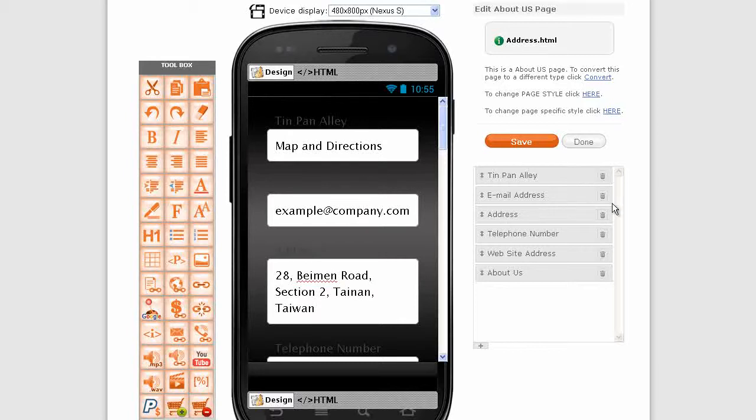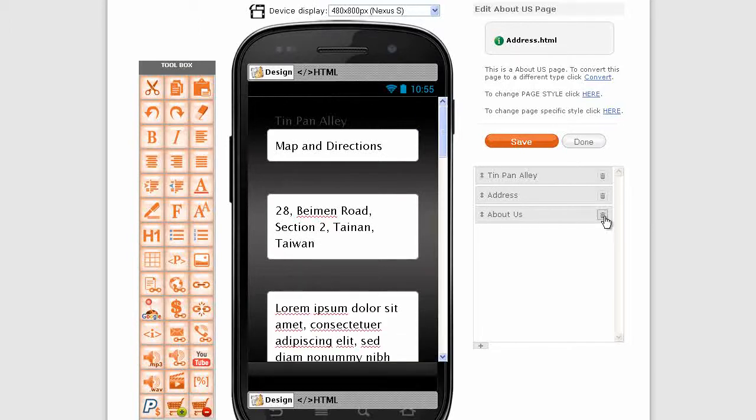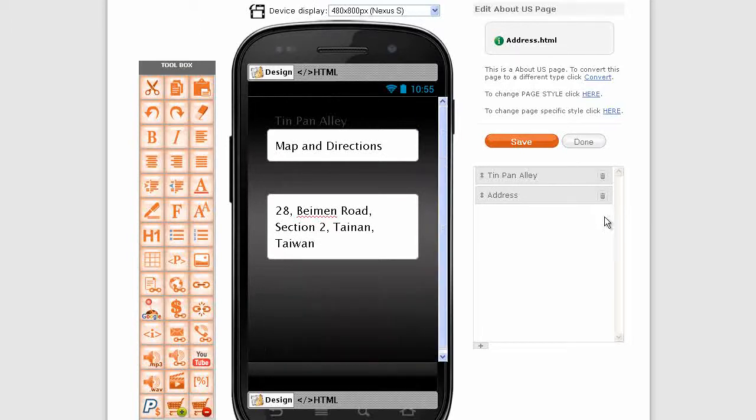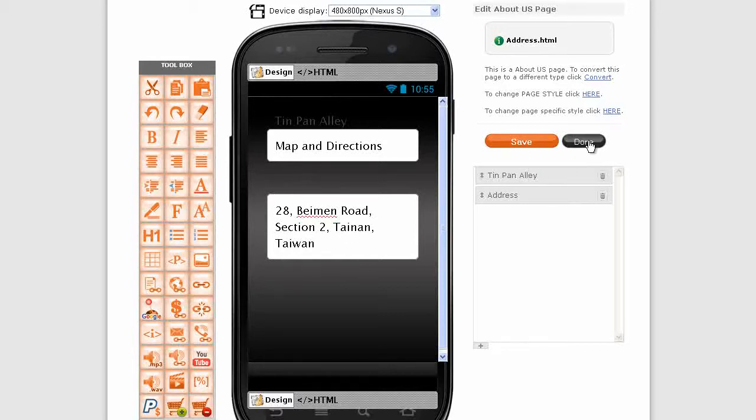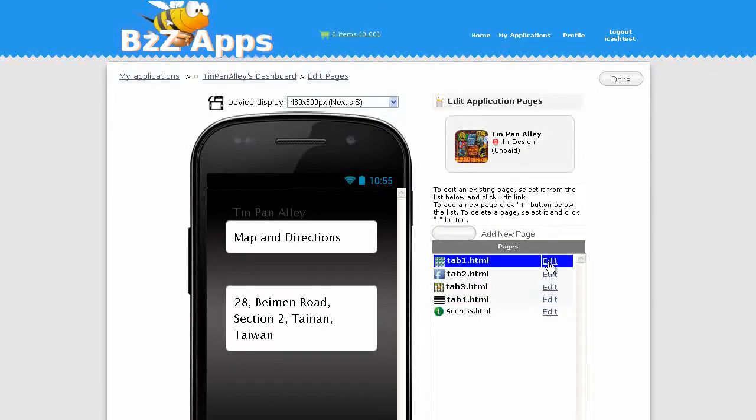We don't need the email address, we're going to put that on our contact page somewhere else. Delete that one and let's just get rid of telephone number, website address, about us. Just keep it as a map and address. Save, click on done, and let's connect our button on tab one to our address.html directions.